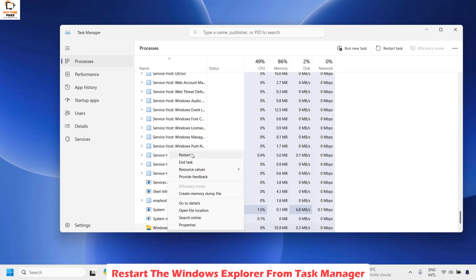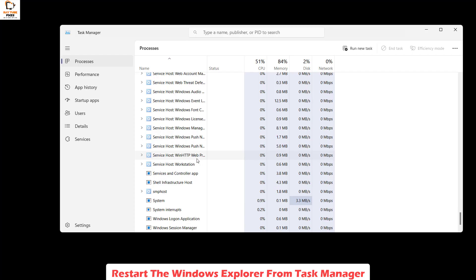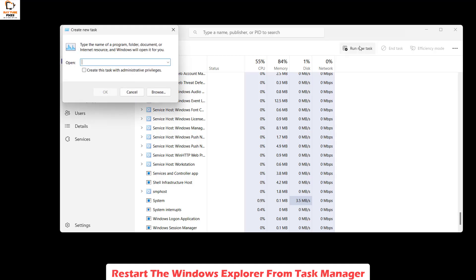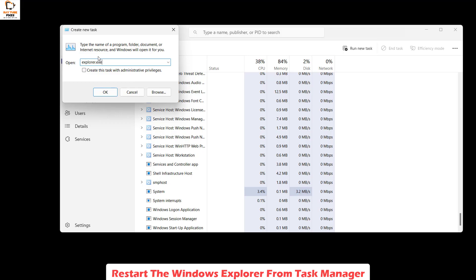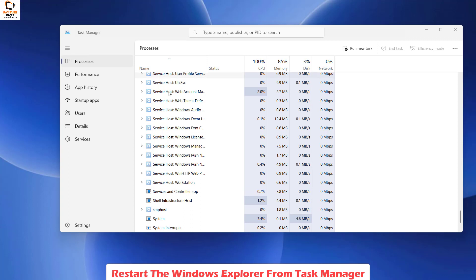This should restart the windows explorer processes on your computer. You can also go back to the processes, look for windows explorer, do a right click and then click on end task. Once that is done you can try tapping the windows key on your keyboard and check if your taskbar has been restored back. In case if it is not restored, go ahead and click on run new task on your task manager, type explorer.exe and then click on ok. This should restore back your windows explorer on your computer.